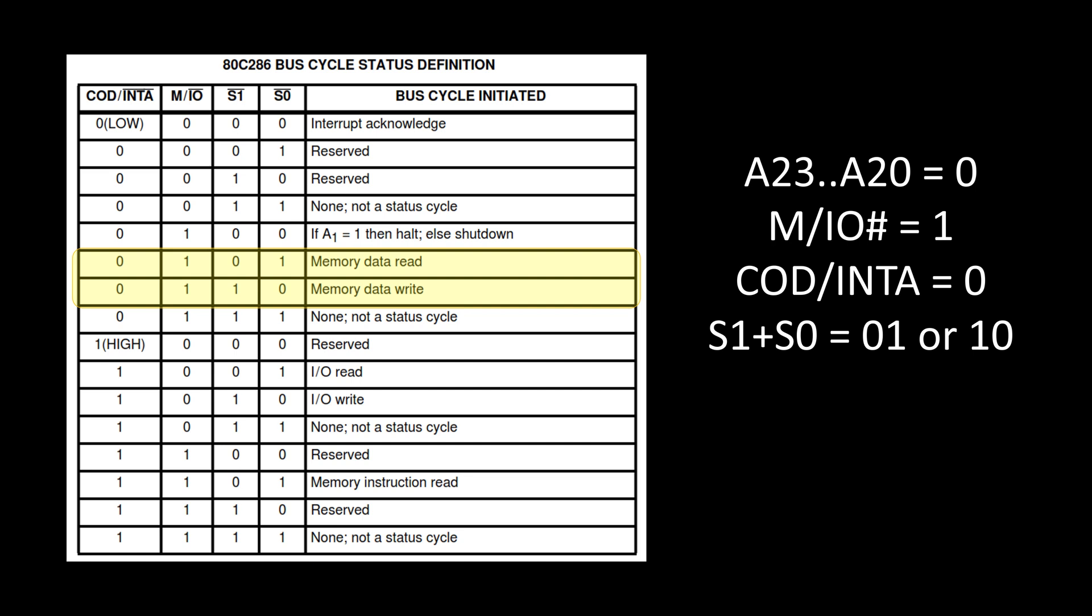S1 S0 equals 01 or equals 10, and if that is all true, it should correspond to the highlighted area in this table. What you're going to see is that is my memory data read or memory data write.